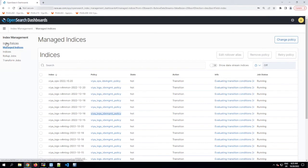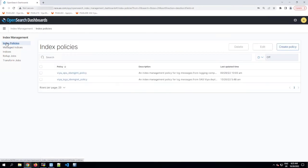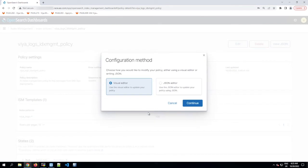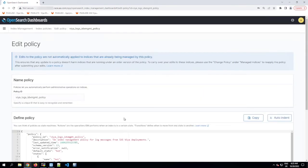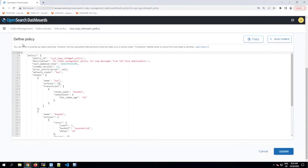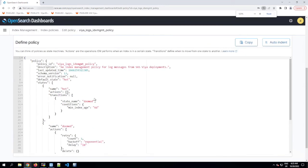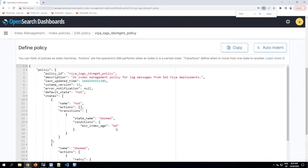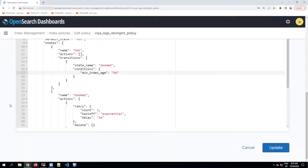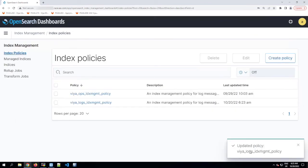The way to do that is go to the Index Policies tab where we can see these two policies are defined. We'll click on the Viya Logs Index Management Policy and then click Edit. It gives us a choice of two editors and the visual editor is really nice, but I'm going to use the JSON editor because I'm slightly more familiar with it and it's also slightly quicker and works the same way here as it would do in Elasticsearch. So here if we go down to the Define Policy section, we can change the six days period into five days. That will reduce the number of days for which the data is being kept and I'm going to click Update and we'll see that the Index Management Policy has been updated.